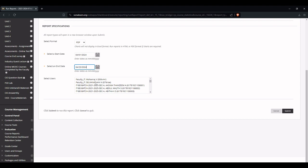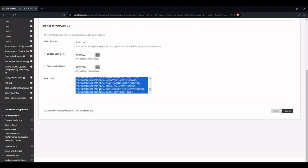Now we have to choose for which user we need to generate a report. We can choose either single user or multiple users. If you want to choose all users, just press Control and then A where all the users will be selected. Then click Submit.